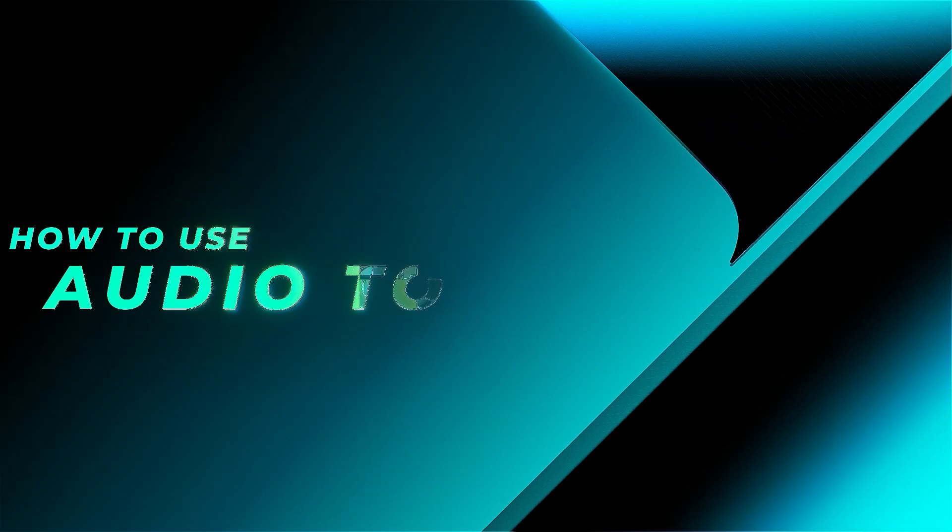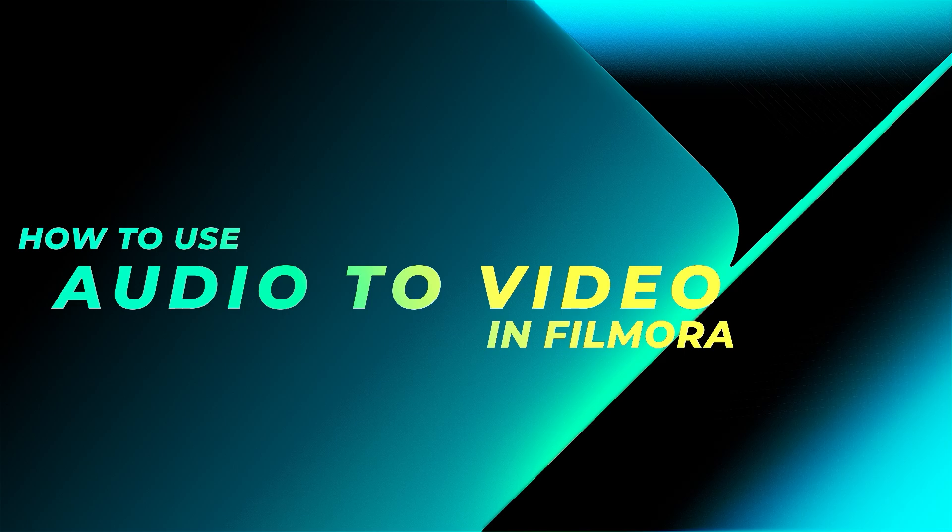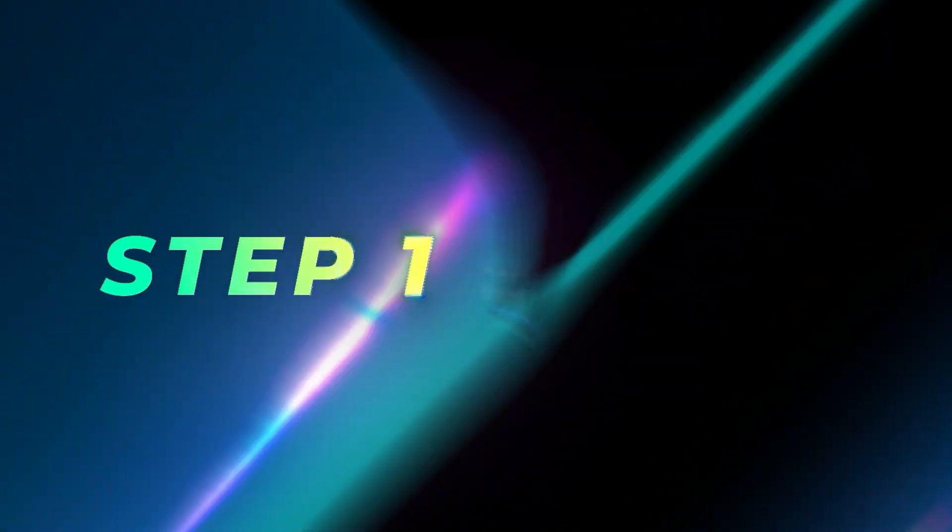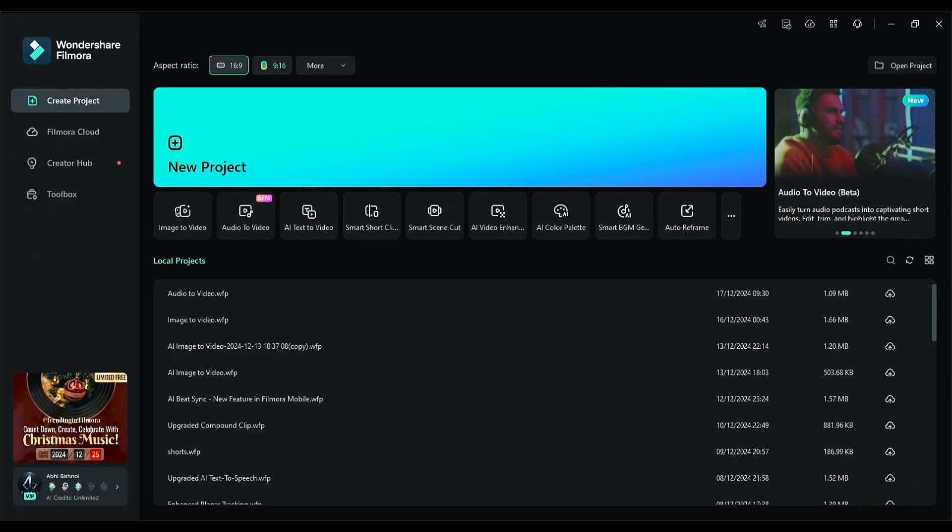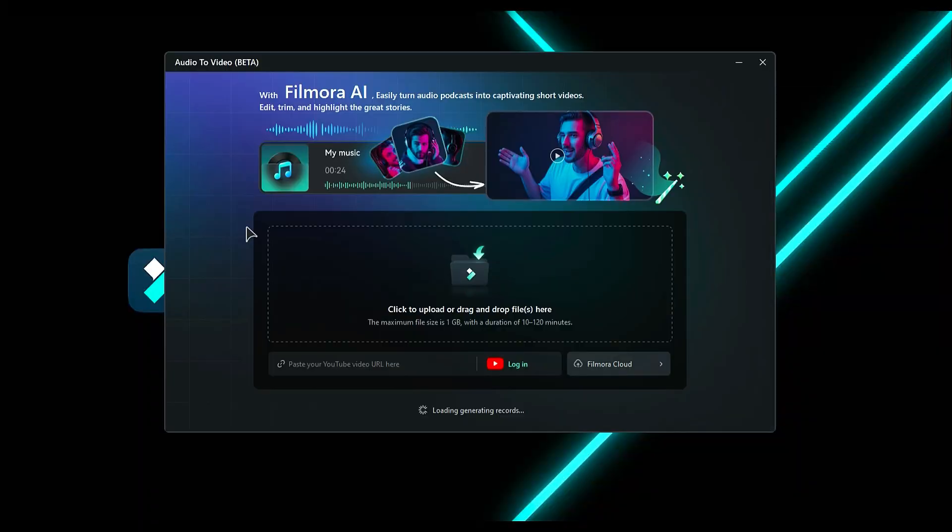How to use the AI audio-to-video feature in Filmora 14? Step 1: Launch Filmora and from the main interface, select AI audio-to-video option.